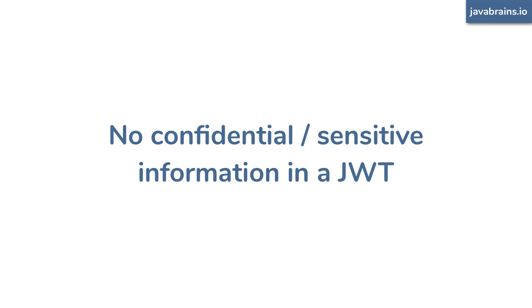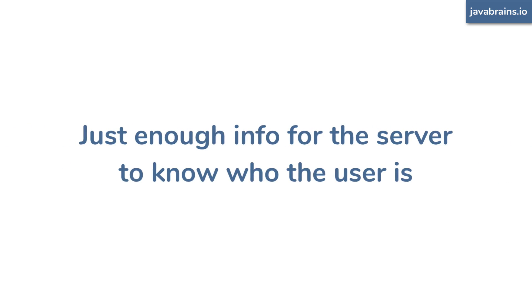you don't want to have the user's social security number or tax ID or birth date or anything like that. You just need just enough information for the server to know who that person is, to establish the principal on the server.